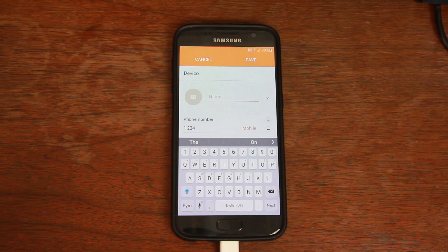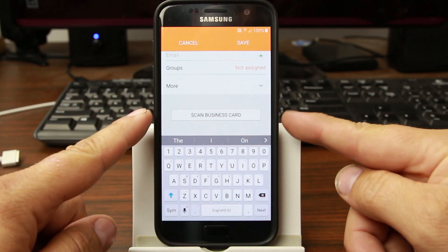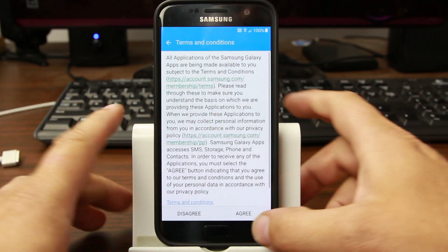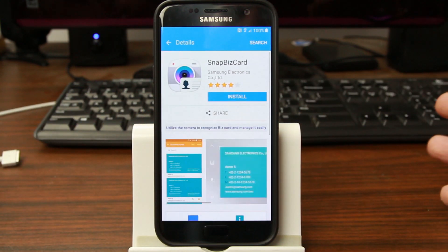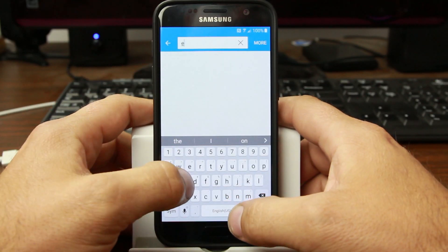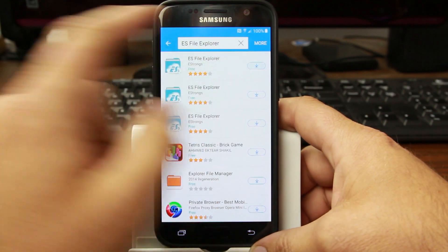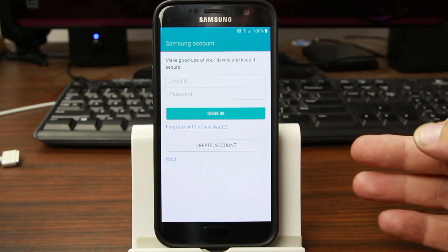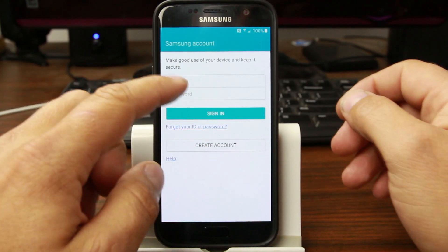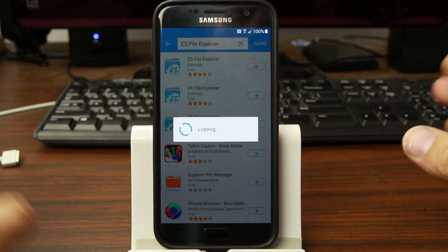We've escalated privileges into the device. On this screen, scroll down and you'll see 'Scan Business Card' — click that, then click Download. That's going to open up the Samsung Play Store. We don't really care about that application — what we want to do is search for ES File Explorer and click Install. It's going to ask you to input your Samsung account. If you don't have one, you can create one. Go ahead and put in your Samsung account.